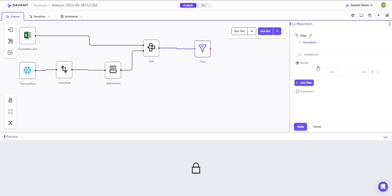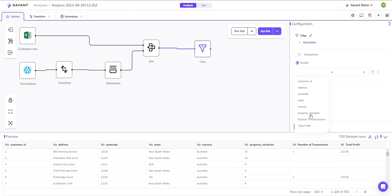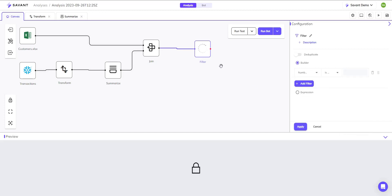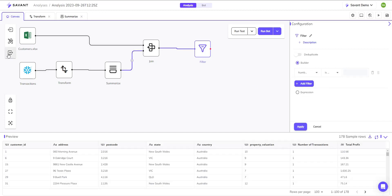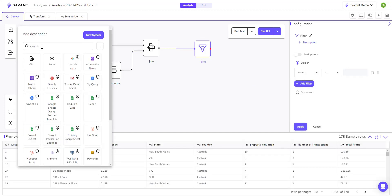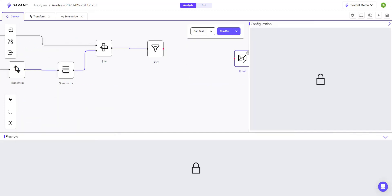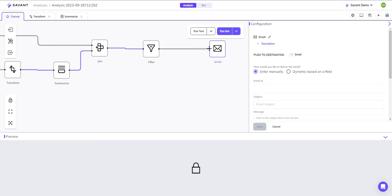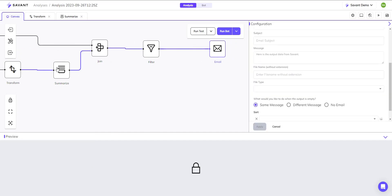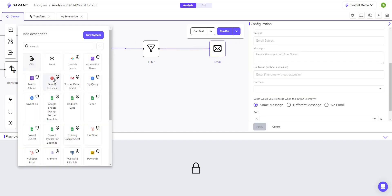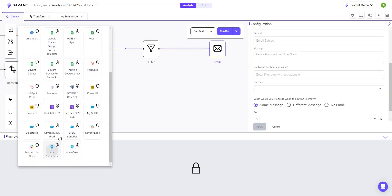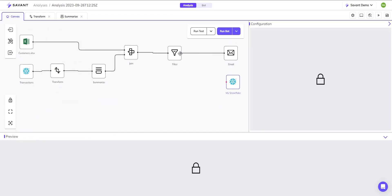When you're ready to fully productionize your work, Savant comes with automation out of the box, so your workflows can be scheduled all from the same platform interface.